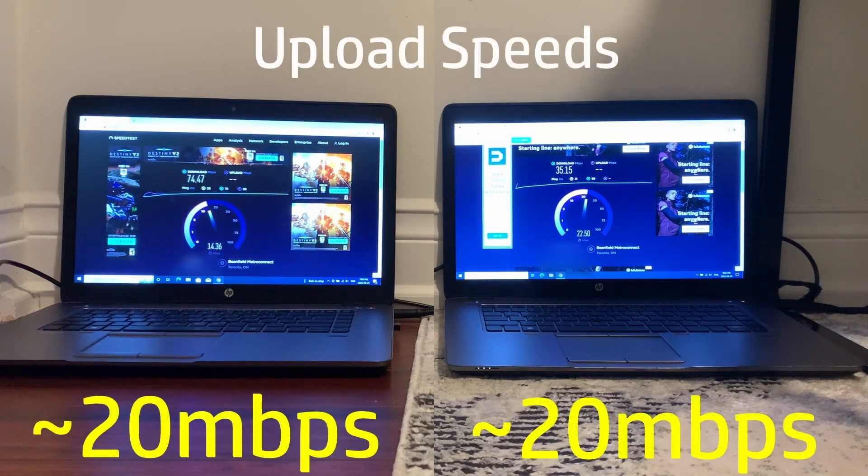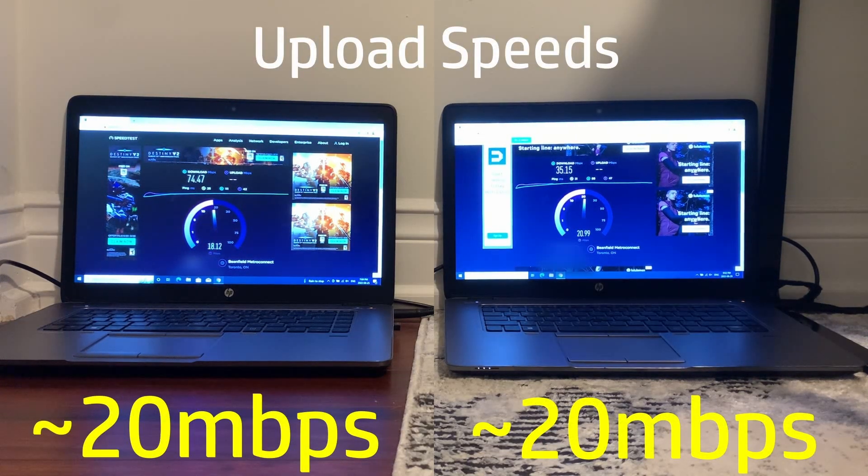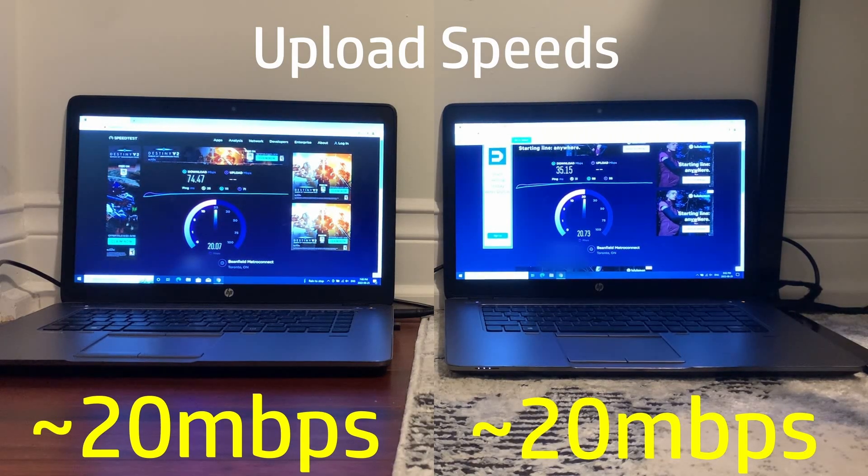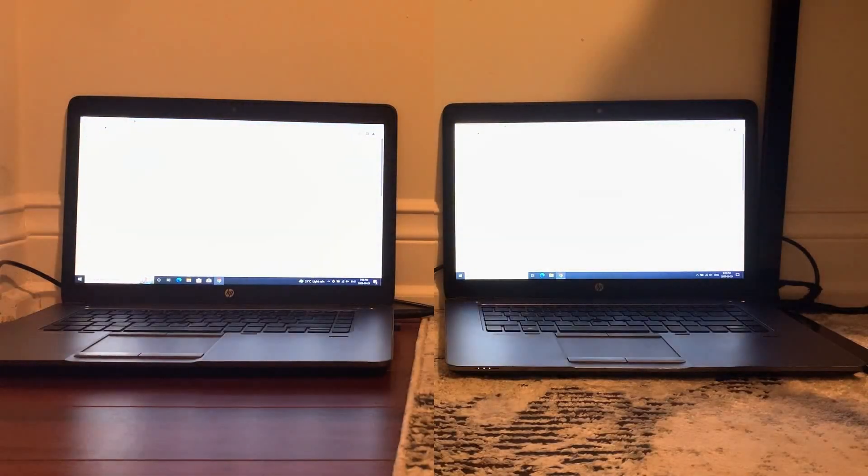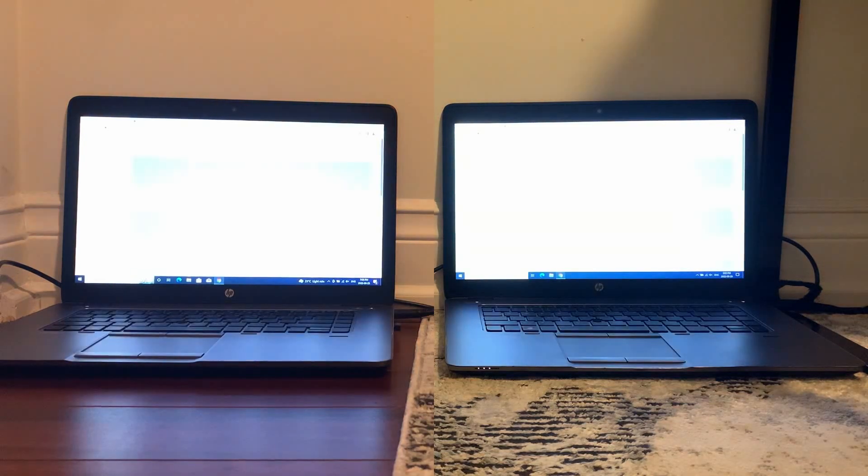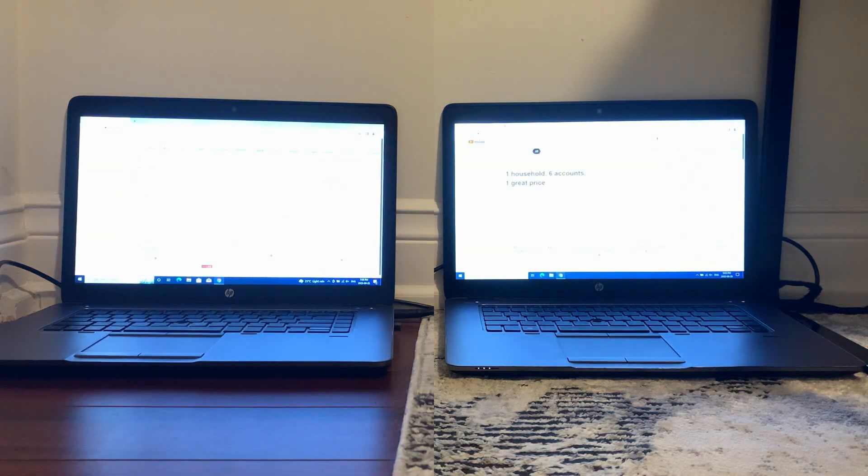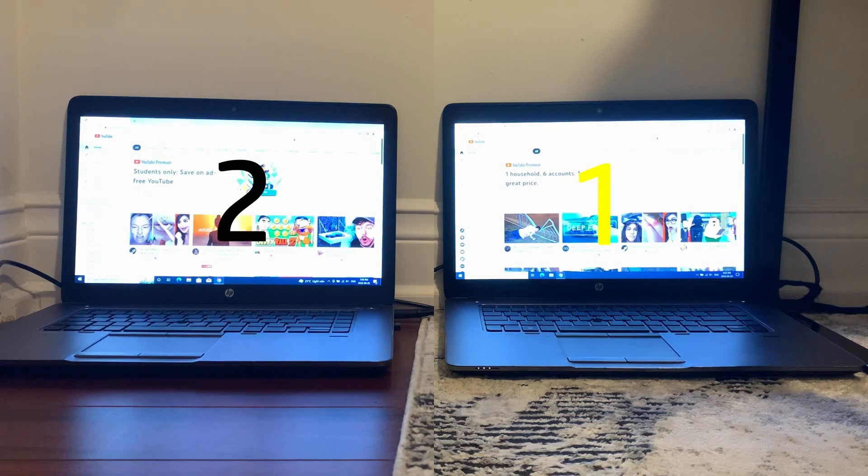For upload speeds they both performed about the same, but that's just because my plan is capped so that the upload speeds are at 20 megabits a second. Next I loaded YouTube on both and LTSC actually did better despite having a slower Wi-Fi connection.